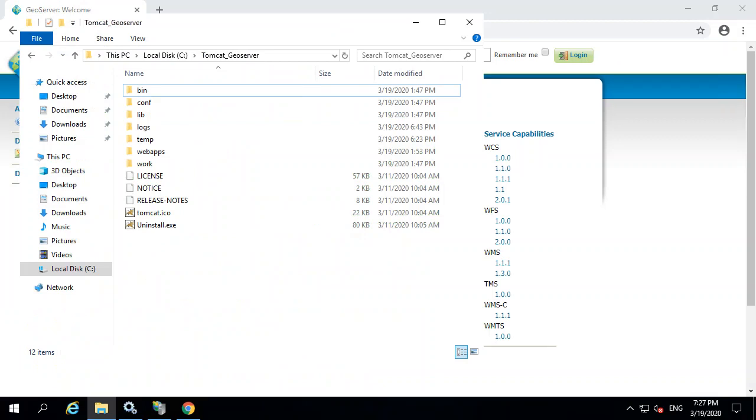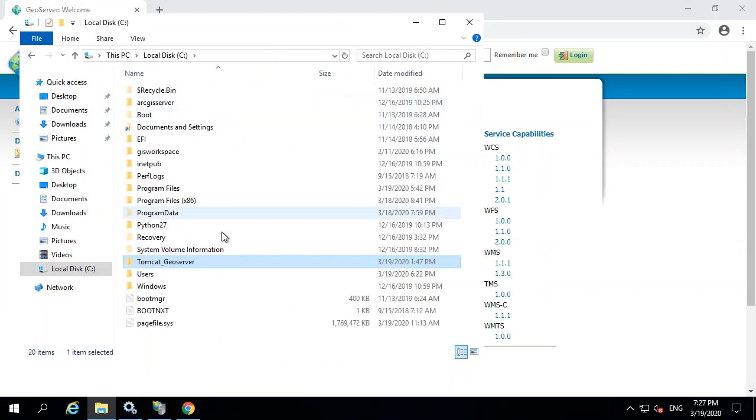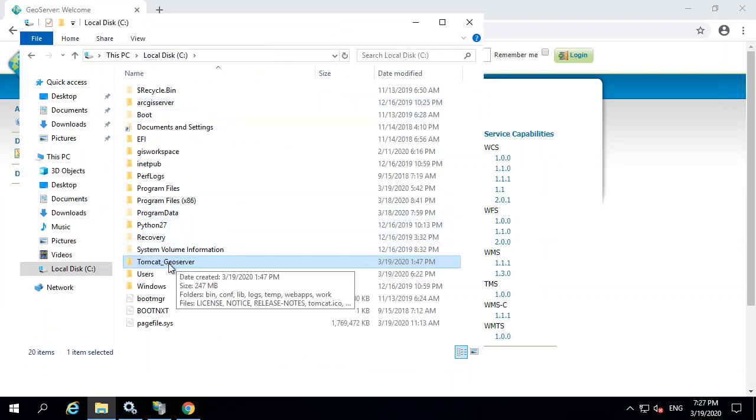Now, finally, having your Tomcat running GeoServer, there may be some issues with some security permissions on the file folders. By default, this folder doesn't have much permissions.